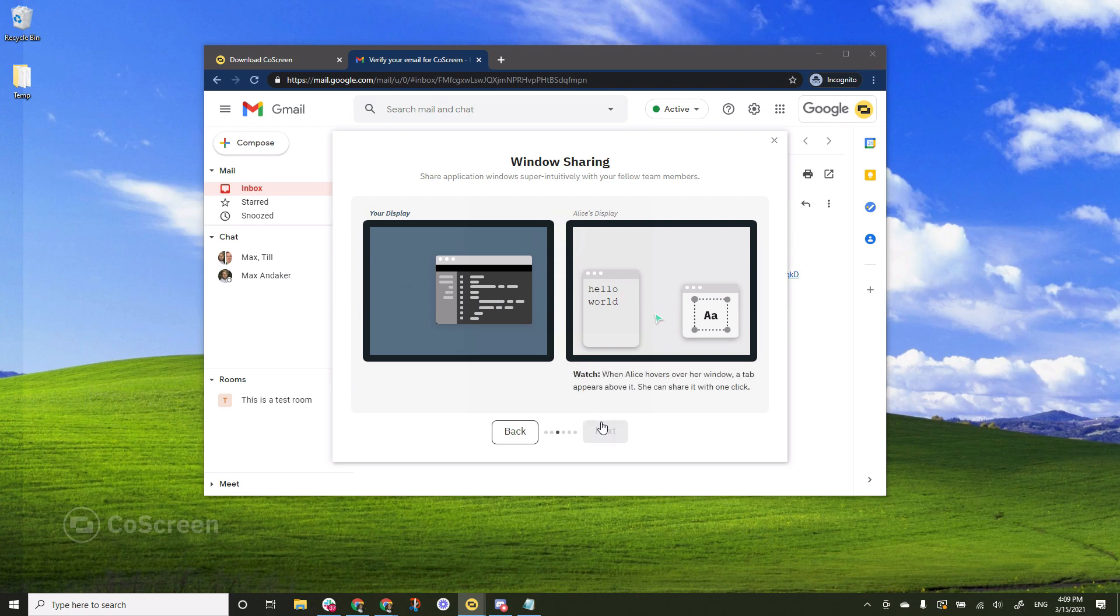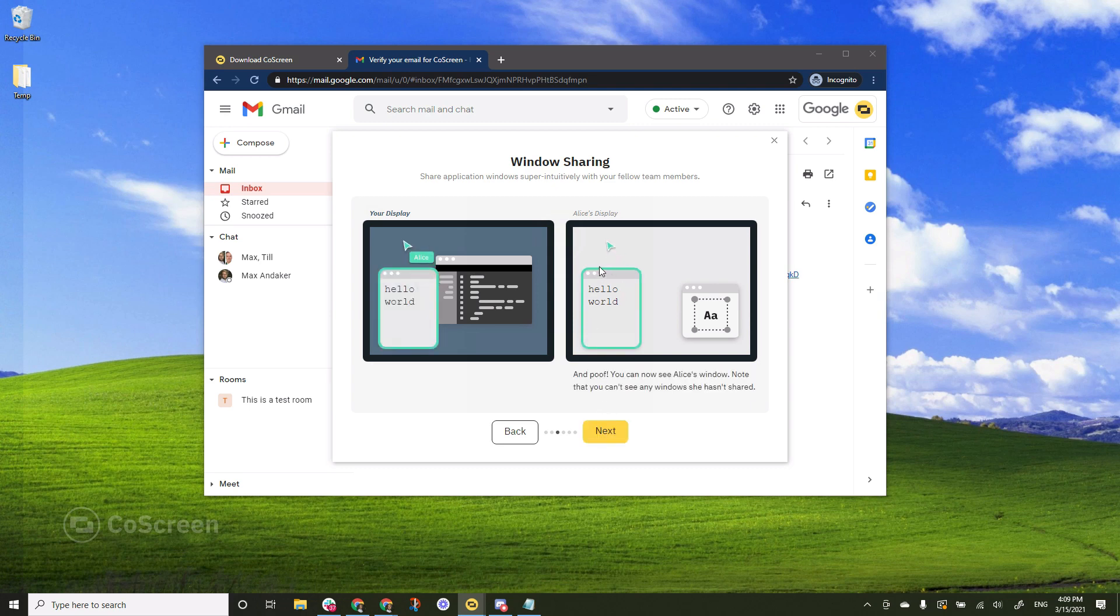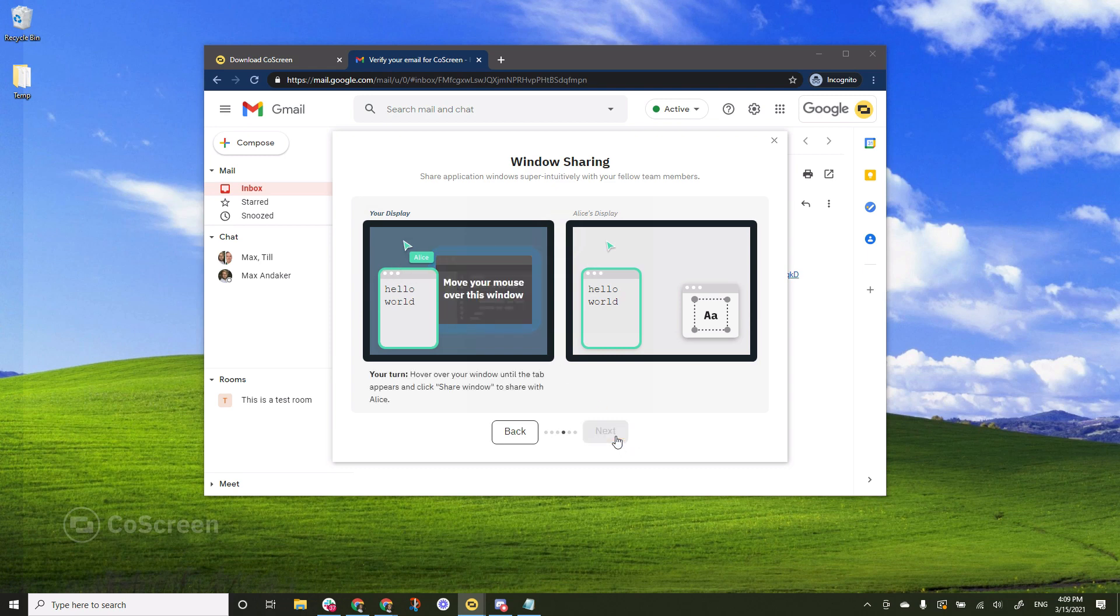Here we can see how easily Alice is able to share and when she clicks the tab it shows up on your display. I'll hit next.